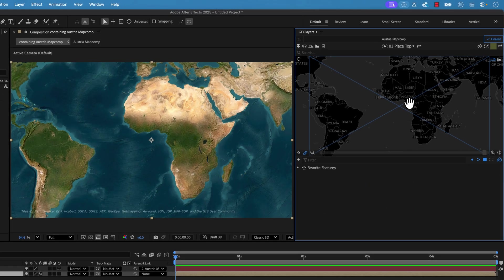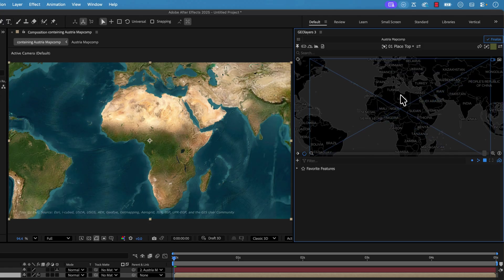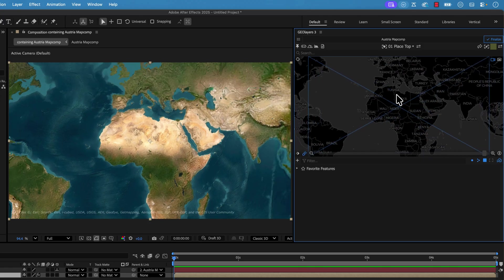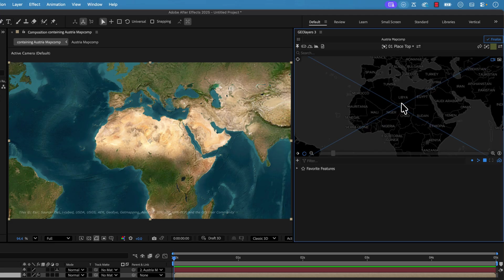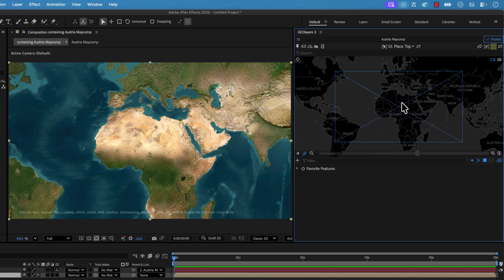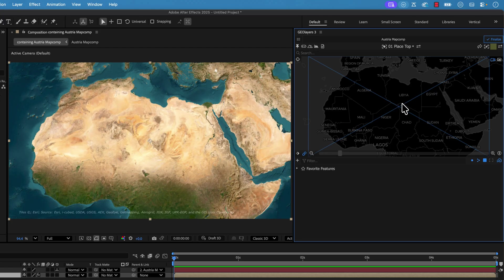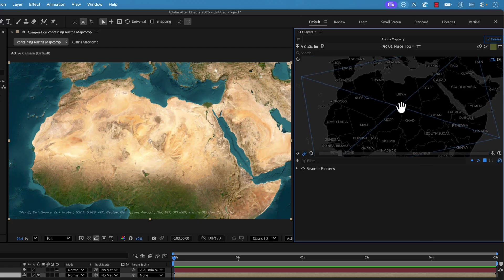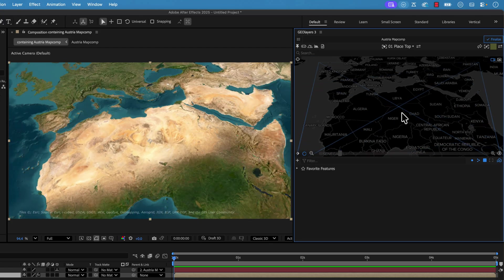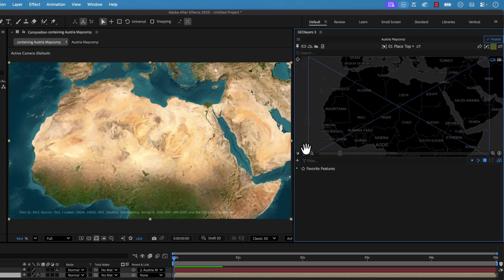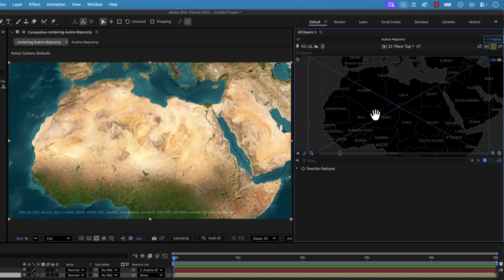In the GeoLayers panel you have the map comp preview, where you can control your map. It's exactly like Google Maps — you can click and drag to move it around, use your scroll wheel to zoom in and out, and if you hold Control or Command you can change the bearing and the pitch of your map. You also have navigation controls down here to reset the rotation, zoom, and manually keyframe things.